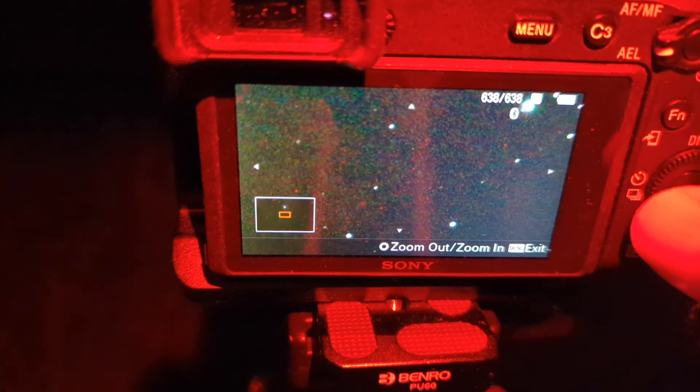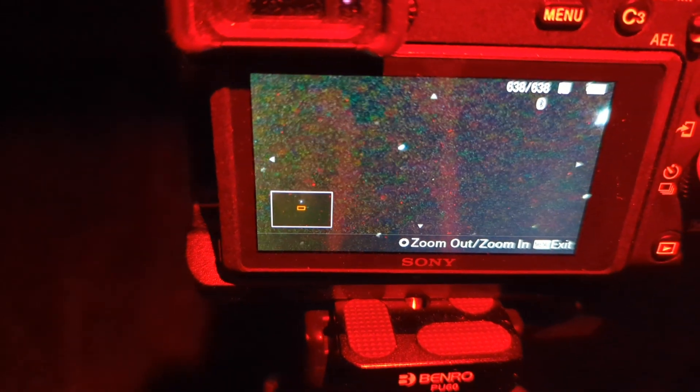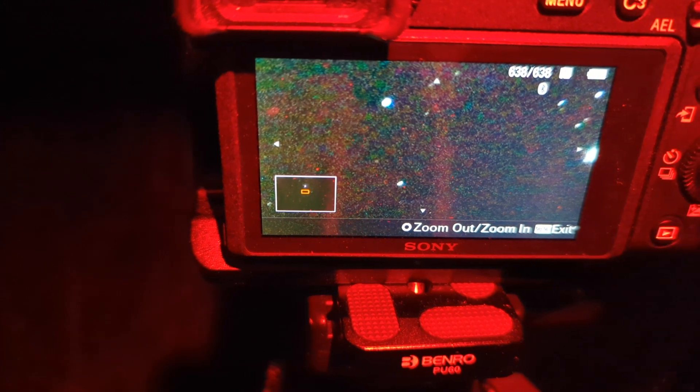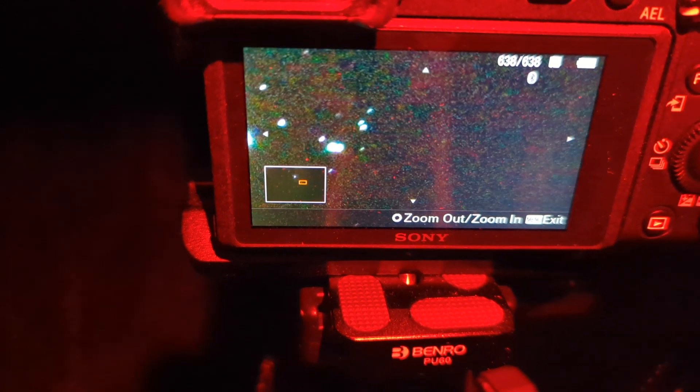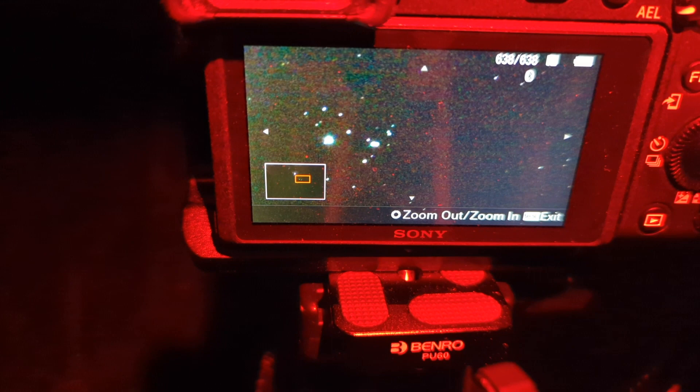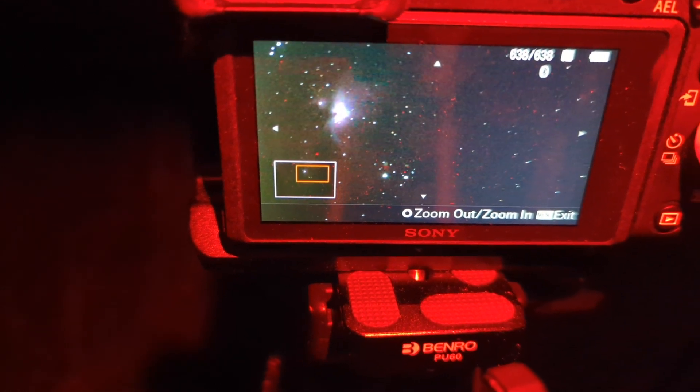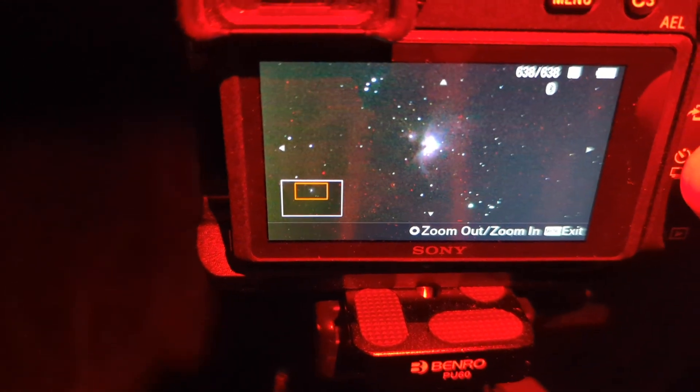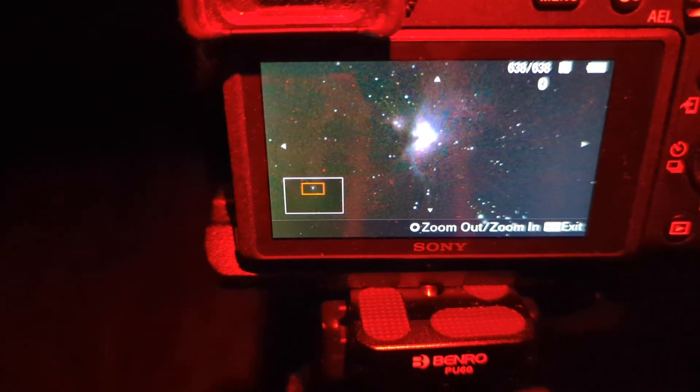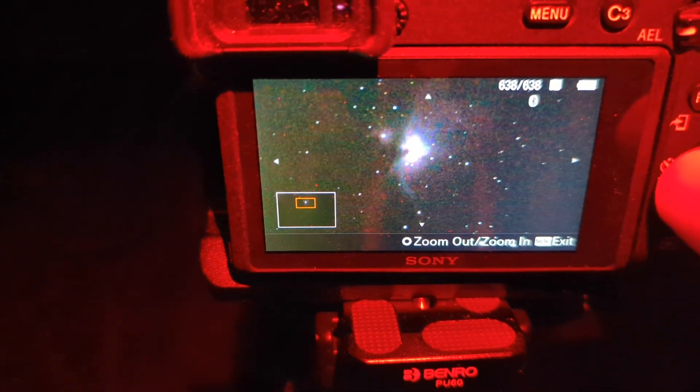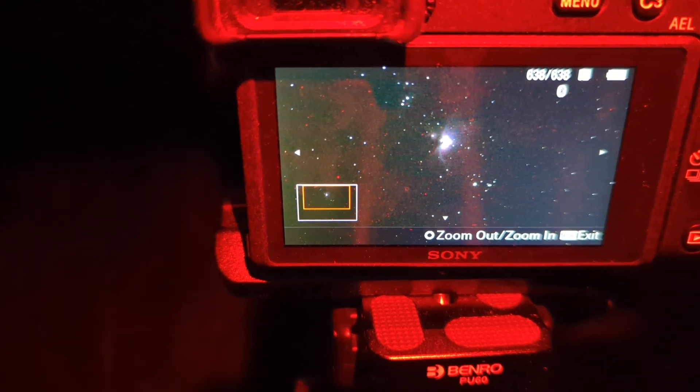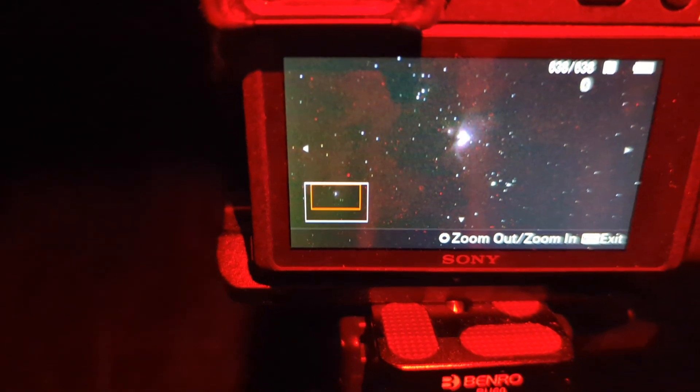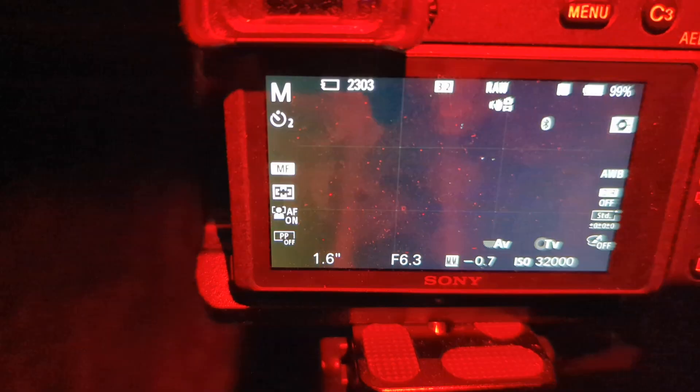Definitely getting some streaking on the stars. You can see they're not really perfectly round. They're kind of little ovals streaking away. But you can definitely see the nebula there. It's kind of blown out on my camera here, but it looks better on the camera screen, but on the cell phone doesn't look so great.